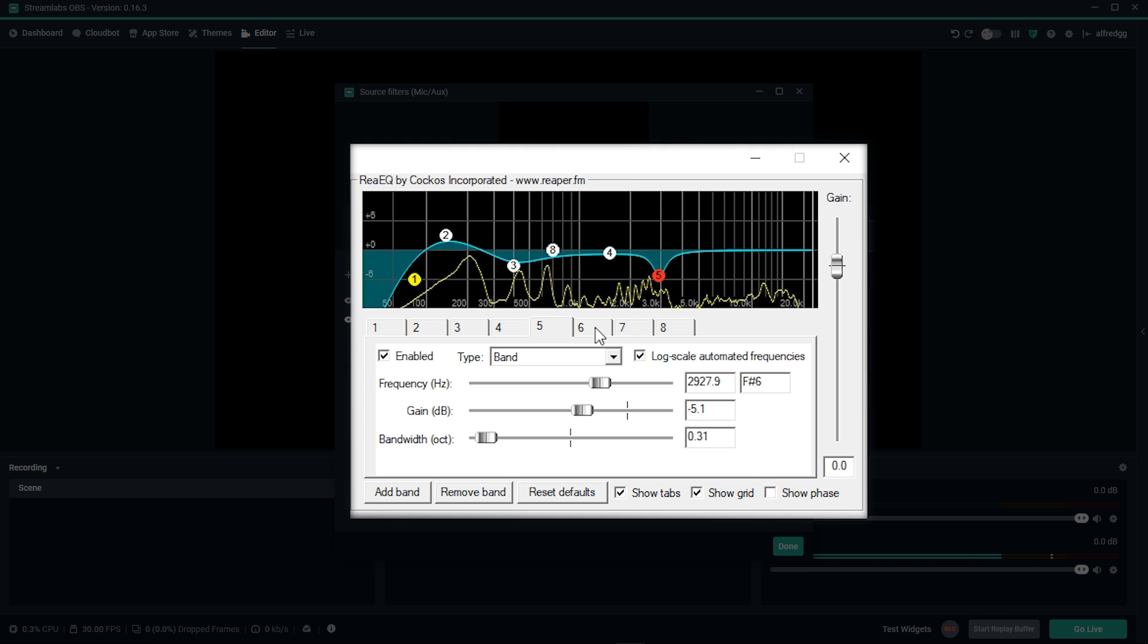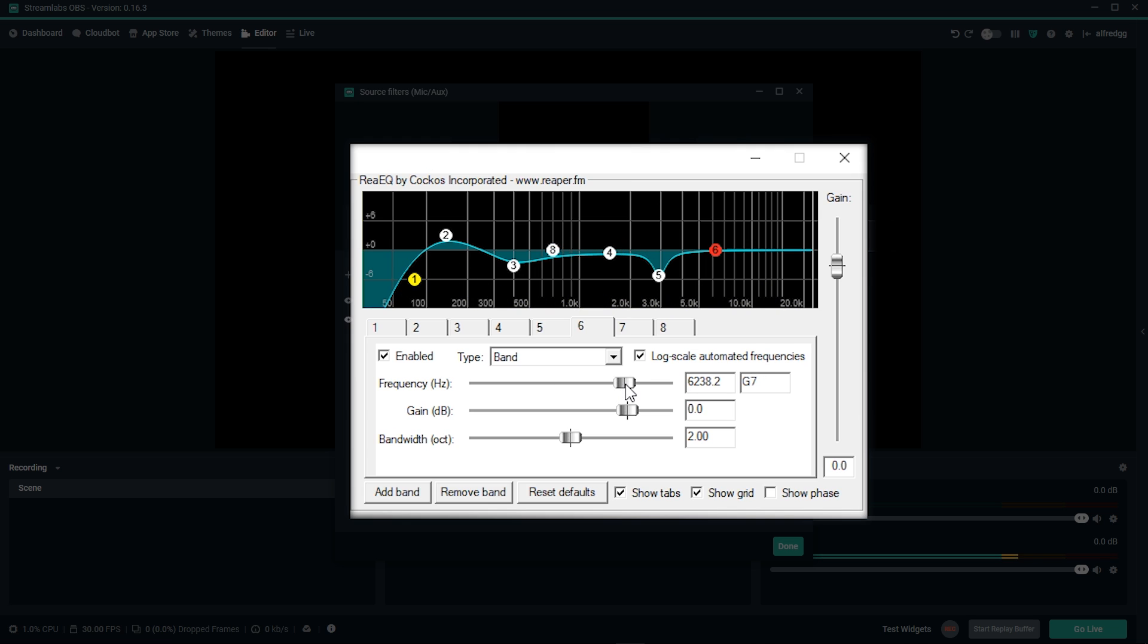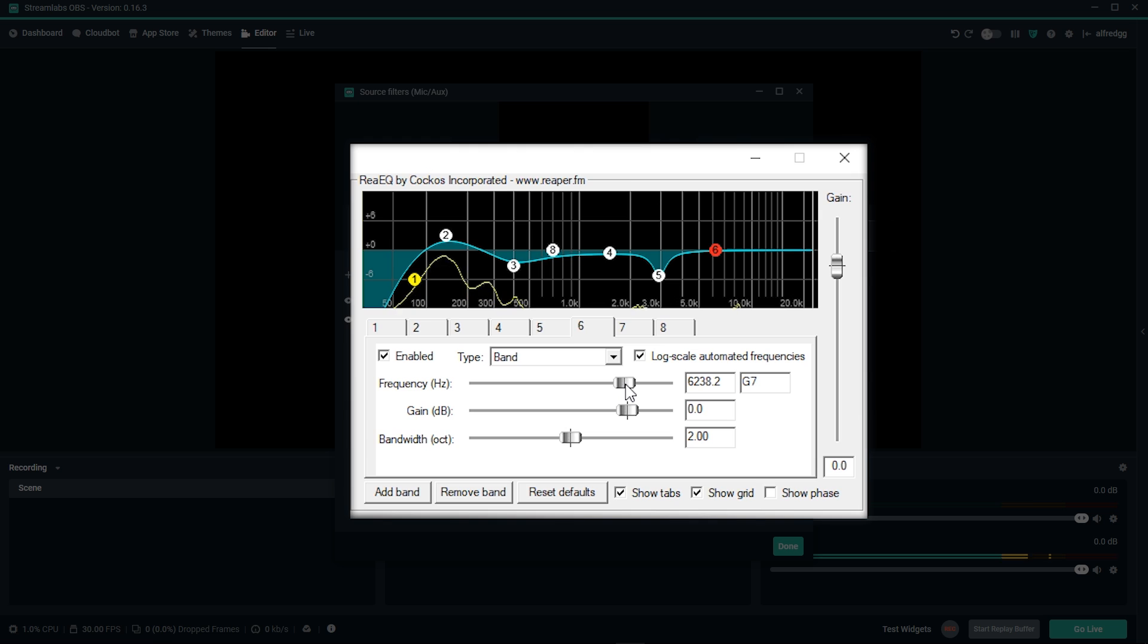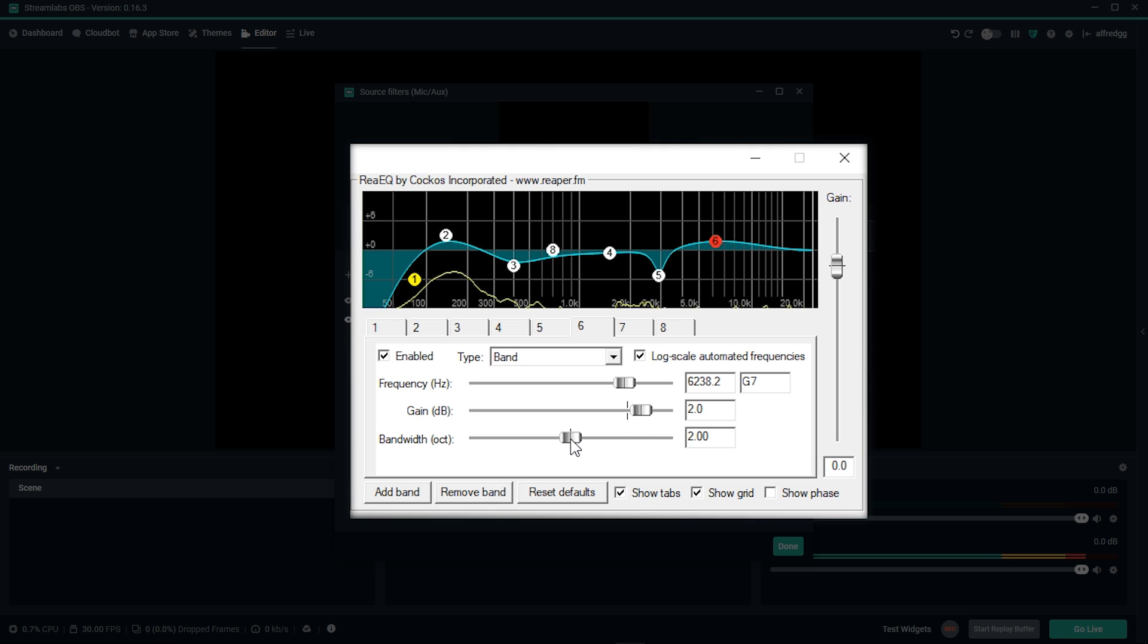Next we'll head over to our sixth band. We want to set this to around 6 thousand. This improves the brightness in your voice. If you don't have enough bass, you can cut here. If you want more clarity, you can give a boost here. For me, I'm going to give a slight boost of about 2, and I'm going to take the bandwidth down just under 1.